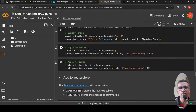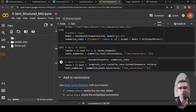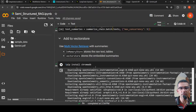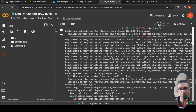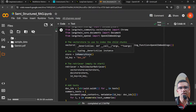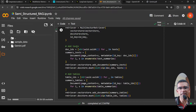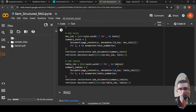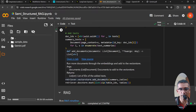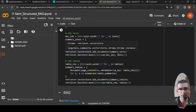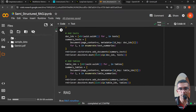We apply this summarize chain to the tables to create table summaries, and then create text summaries. Now that text summaries and table summaries are created, these need to be stored in a vector database — ChromaDB. We use the multi-vector retriever with summaries to create an in-memory store for raw text and tables, while the vector store holds the embedded summaries. We create the vector store and the in-memory store for parent documents, create the retriever, add the text, and add the embedded summaries of both tables and text to the retriever.